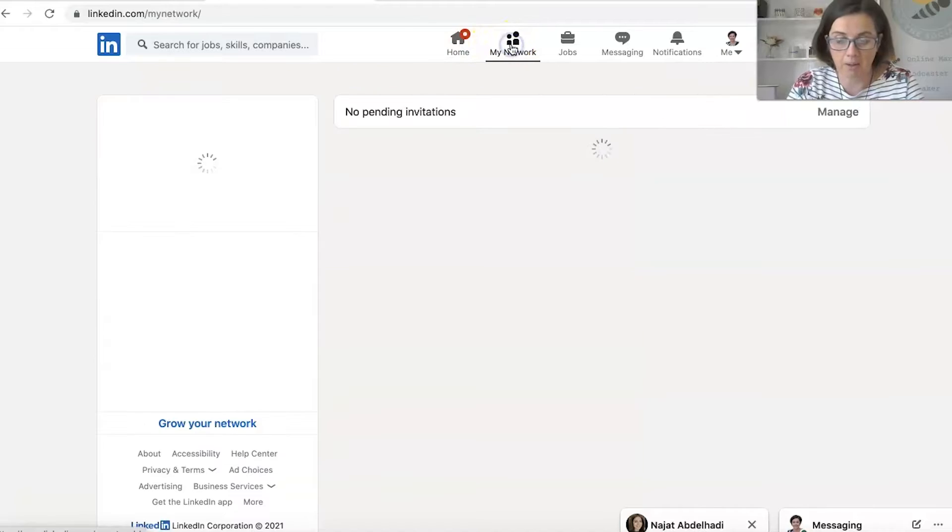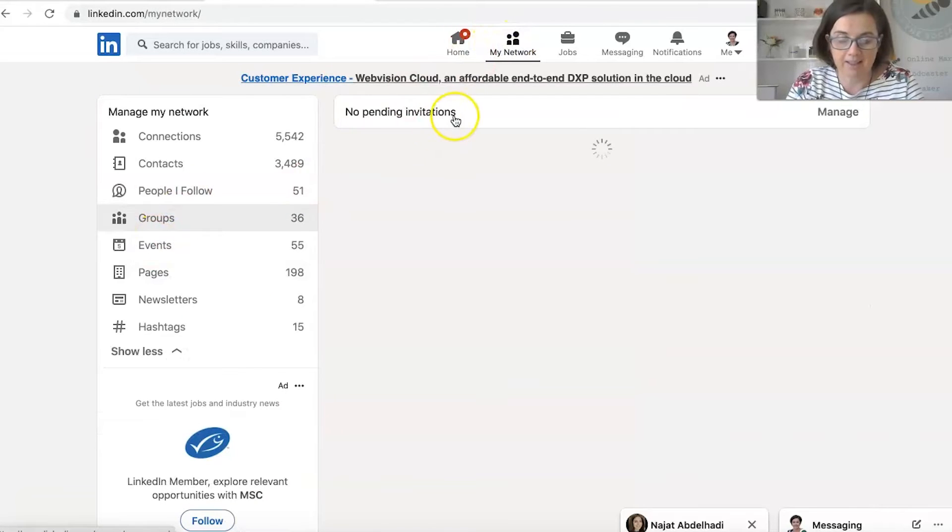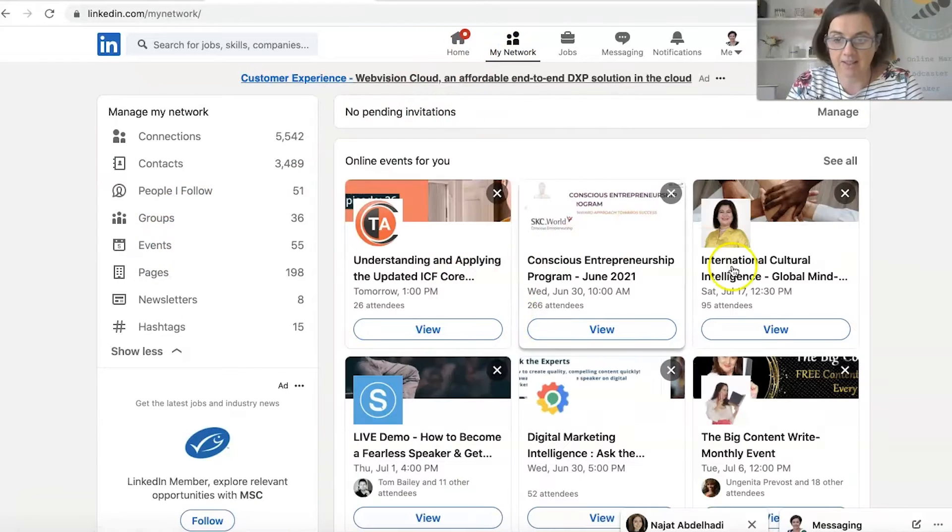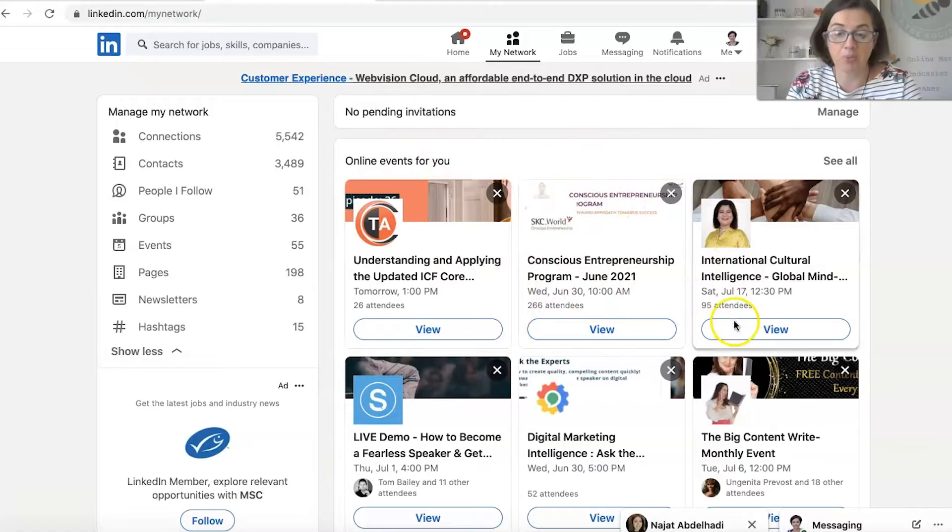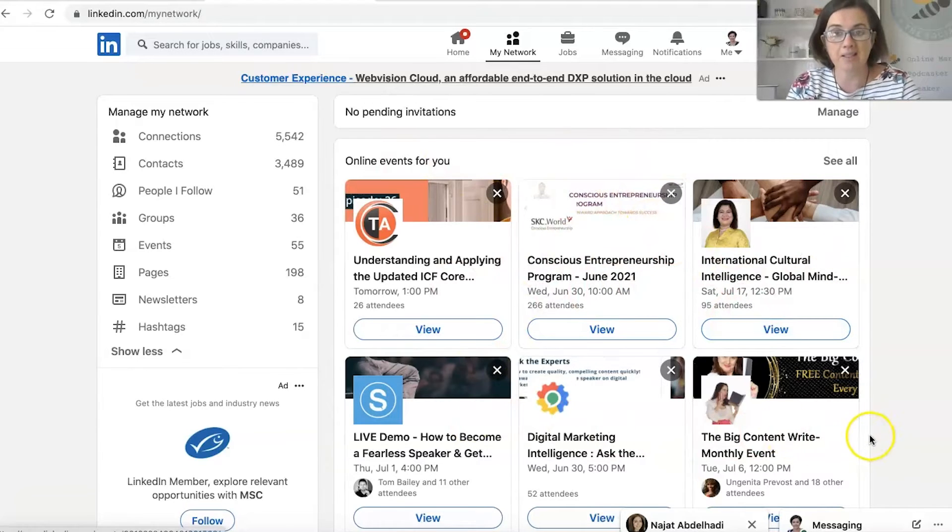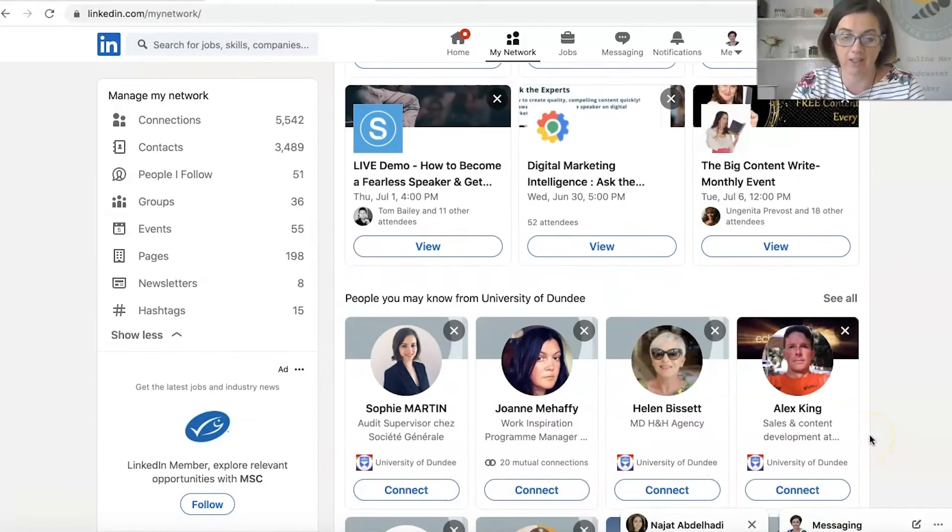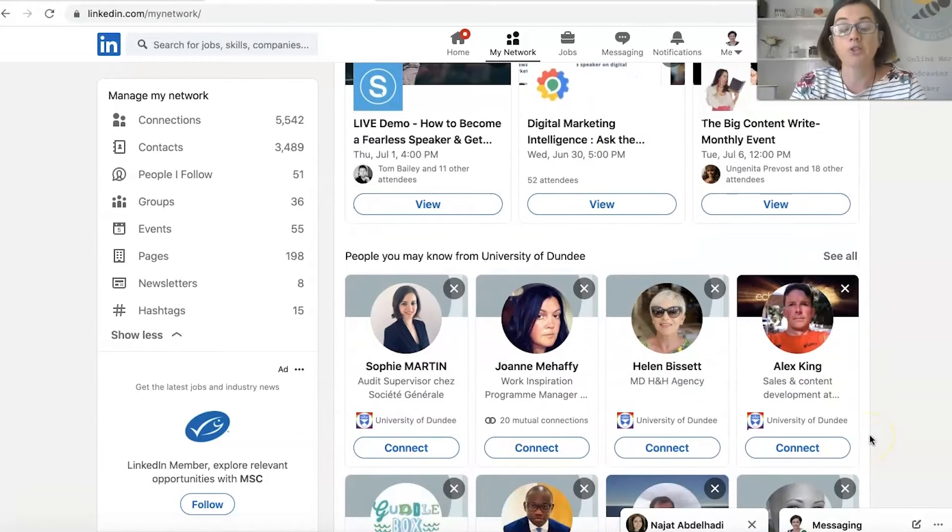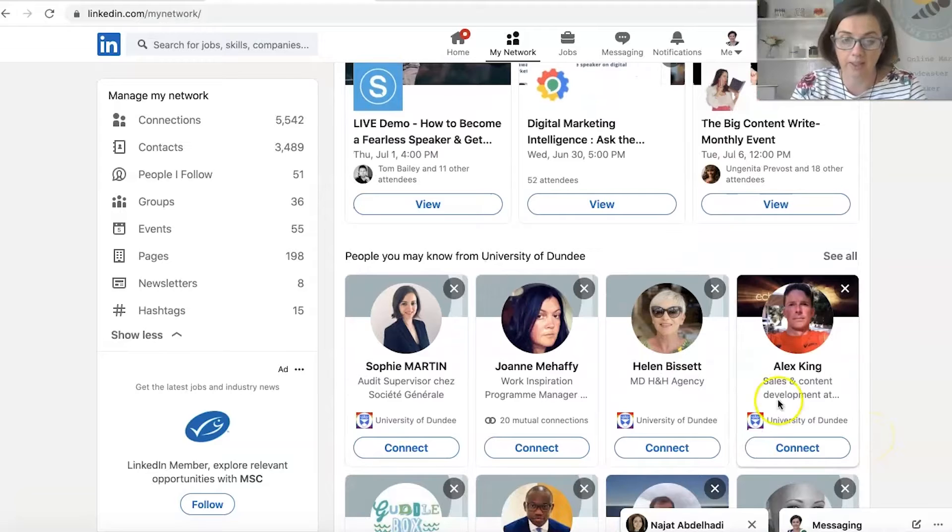How do you get back to my network? And it says under here, it's literally saying online events for you. Would you be interested in these events? And these are based on my activity on LinkedIn. So yours will look differently.